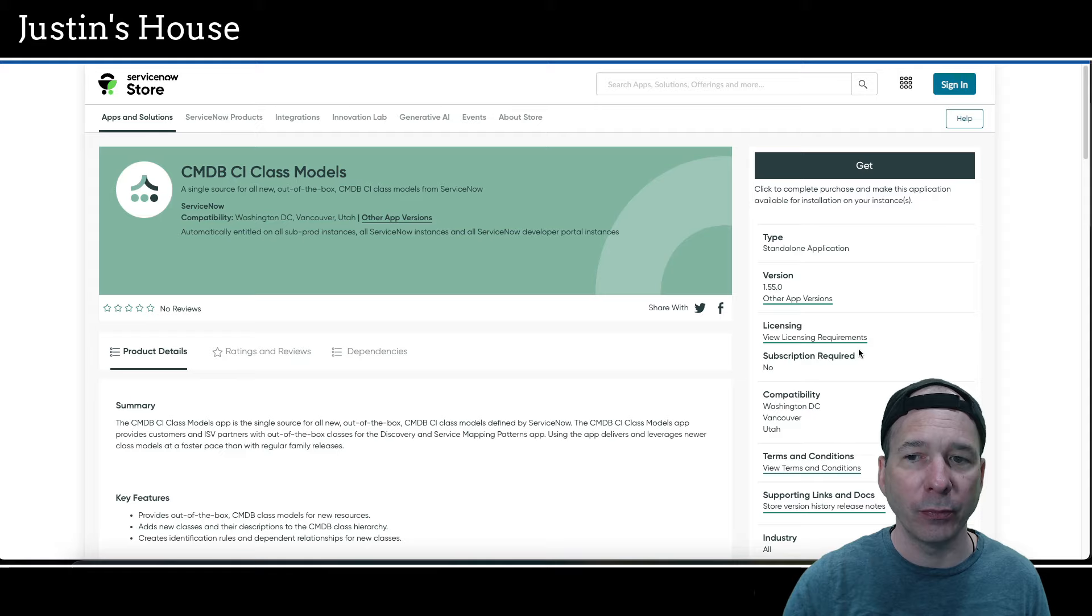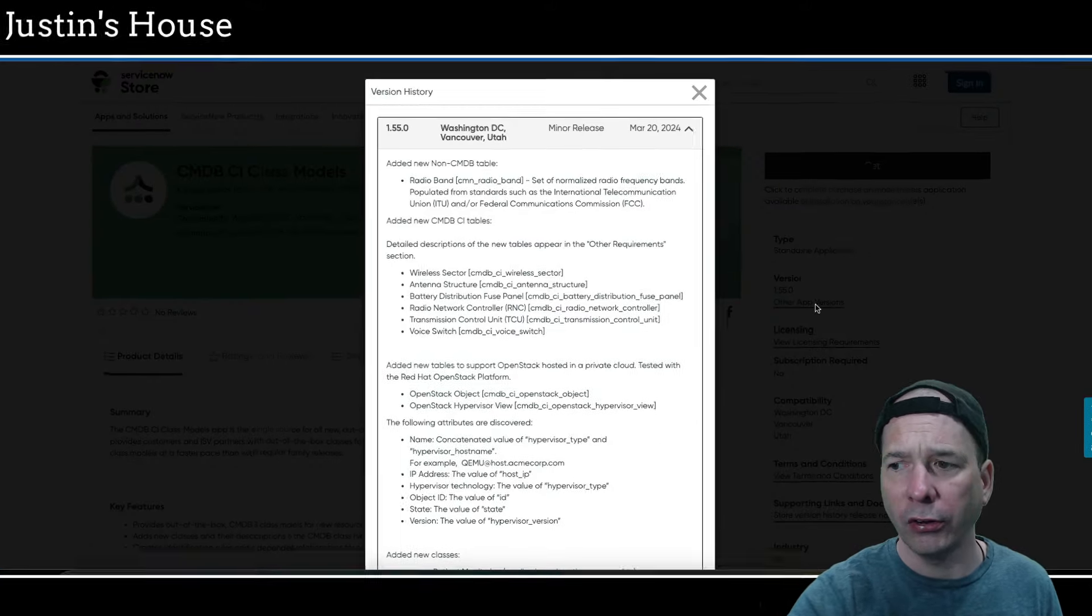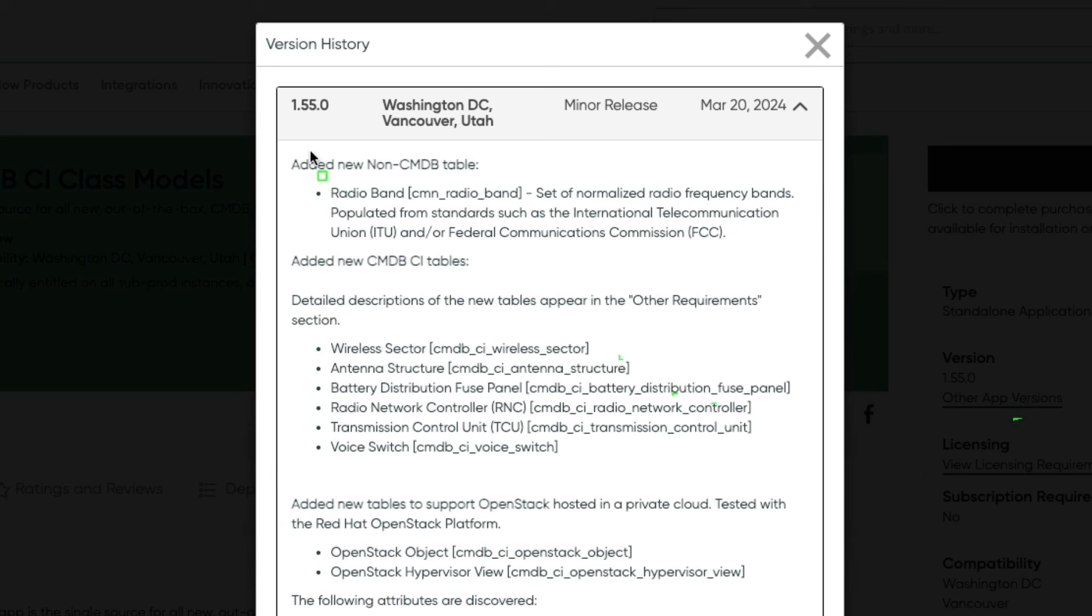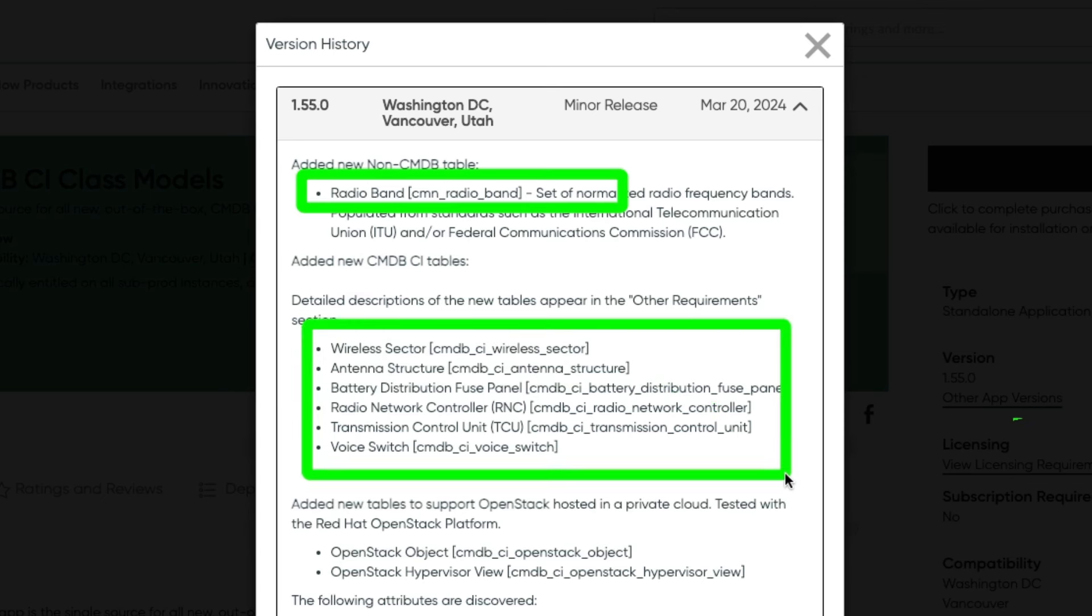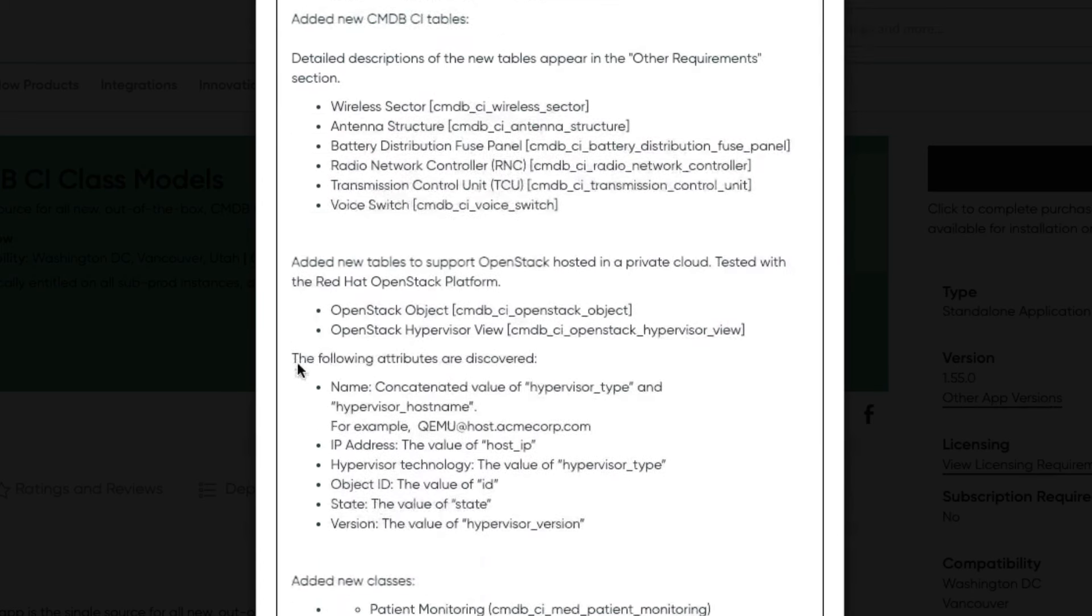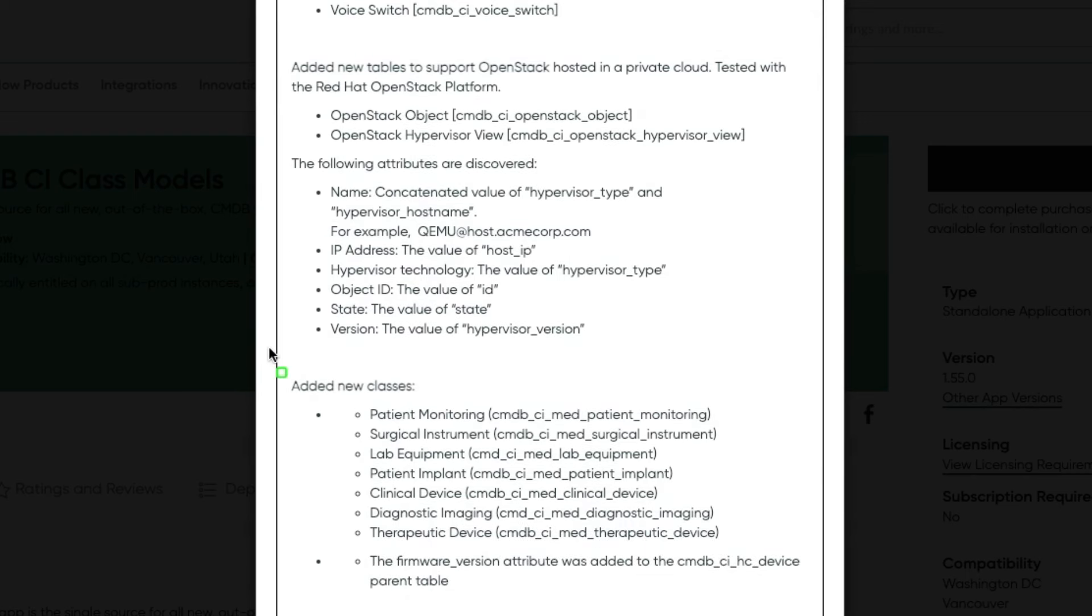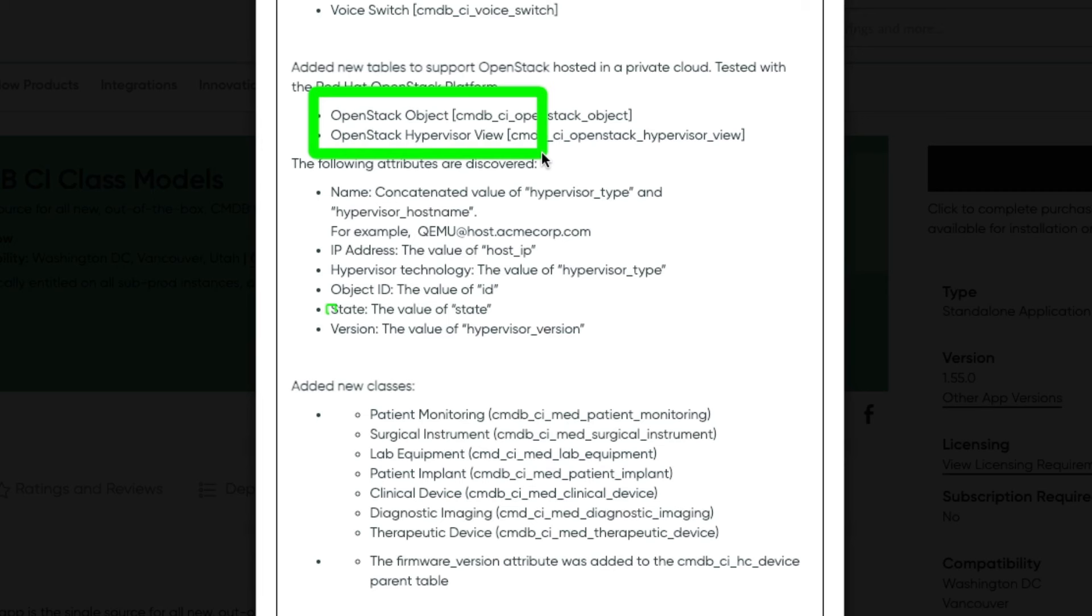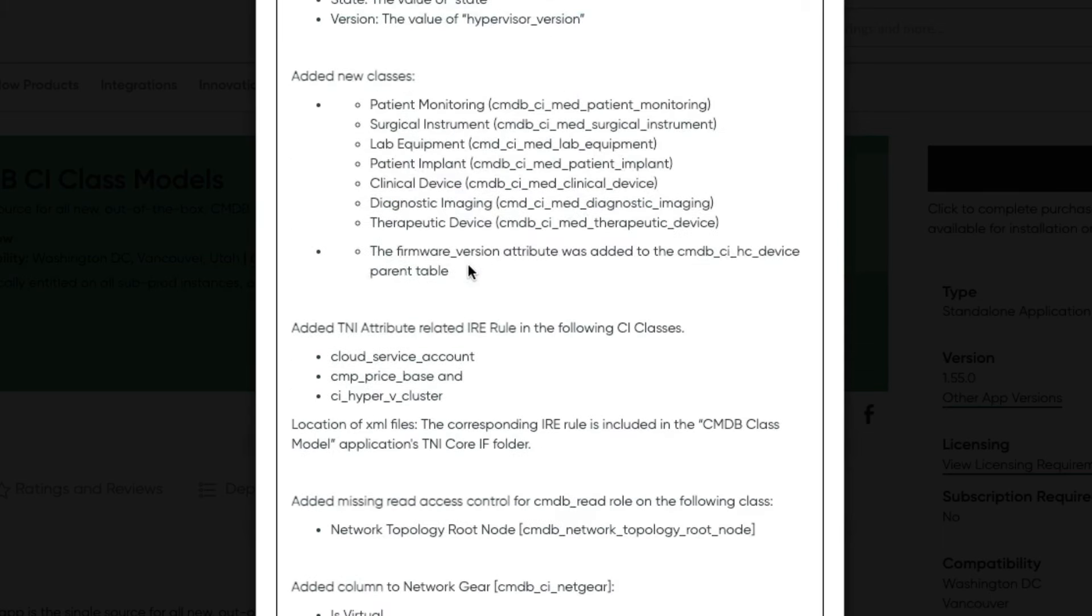Next up on the highlights, CMDB CI class models, updated version 1.55.0. And this is a longer update here. New non-CMDB table: radio band. Added some new CMDB CI tables: wireless sector, antenna structure, battery distribution fuse panel, radio network controller, transmission control unit, and voice switch. Added new tables to support OpenStack hosted in a private cloud, so we've got OpenStack object and OpenStack hypervisor view. The following attributes are discovered: name, IP address, hypervisor technology, object ID, state, and version. They've added new classes: patient monitoring, surgical instrument, lab equipment, patient implant, clinical device, diagnostic imaging, therapeutic device.